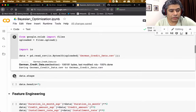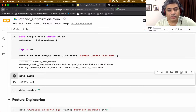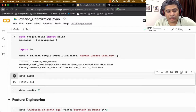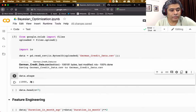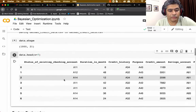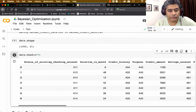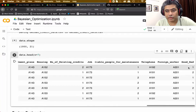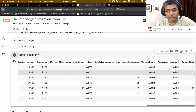Let us look at the shape of the data. It has 1000 samples and 21 variables. As we have seen in our previous hands-on, one variable is the good/bad target variable and the remaining 20 are attribute or feature variables. The first 20 variables include attributes like status of existing checking account, duration in month, credit history, purpose, and so on. The target variable — one means good and two means bad loan.